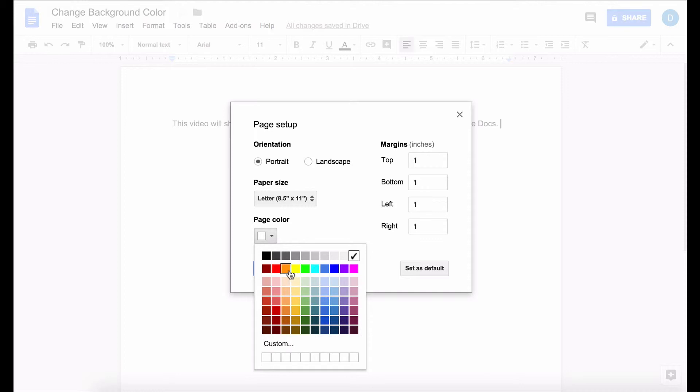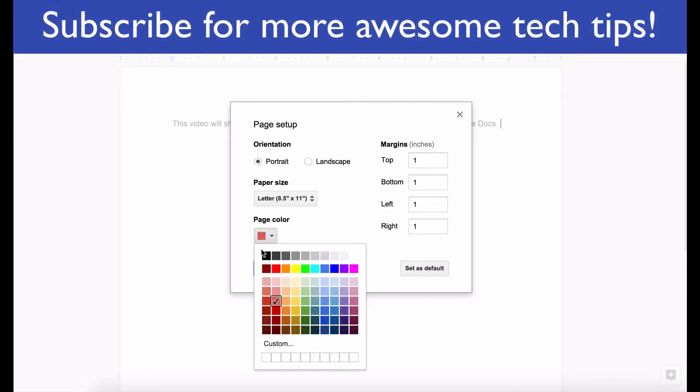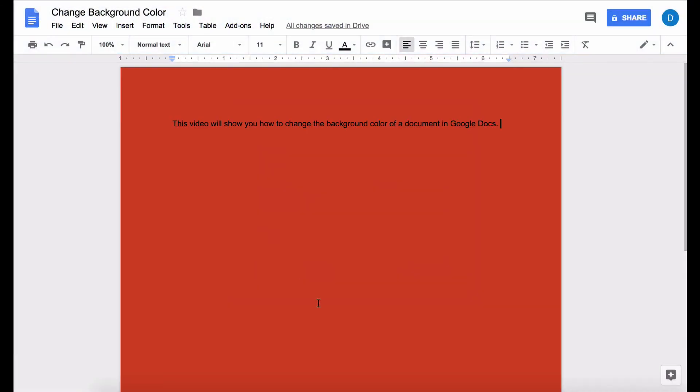Here you can select the color that you want and I will select this red color and click OK. And now my background color is changed. So this is how you change the background of your pages in Google Docs.